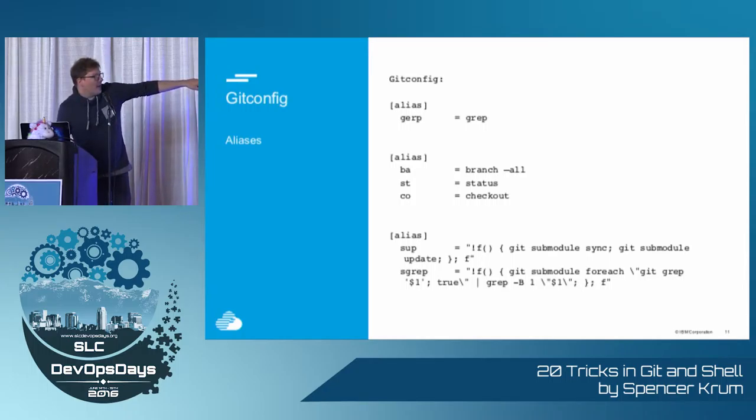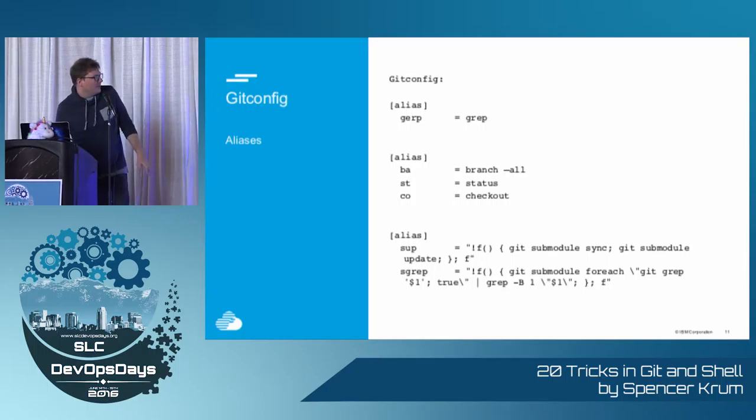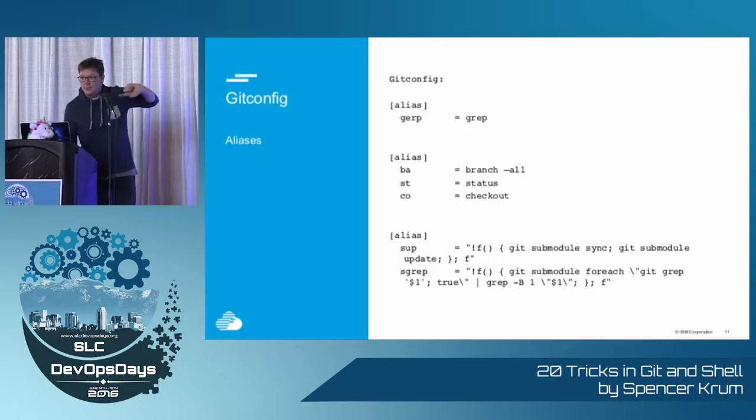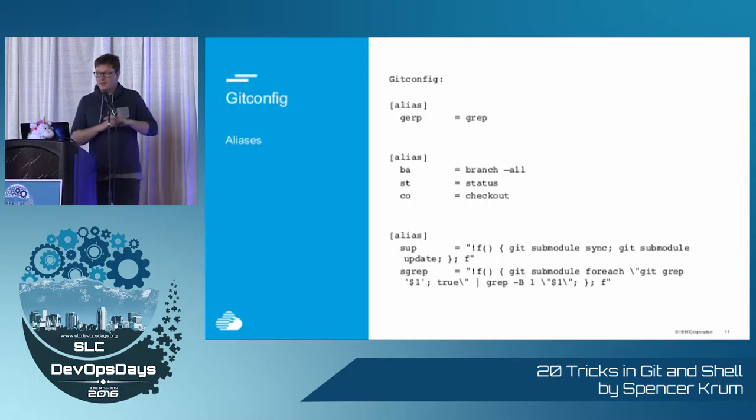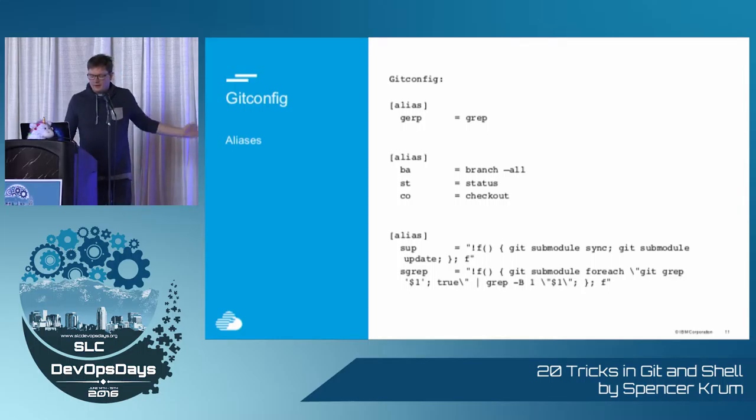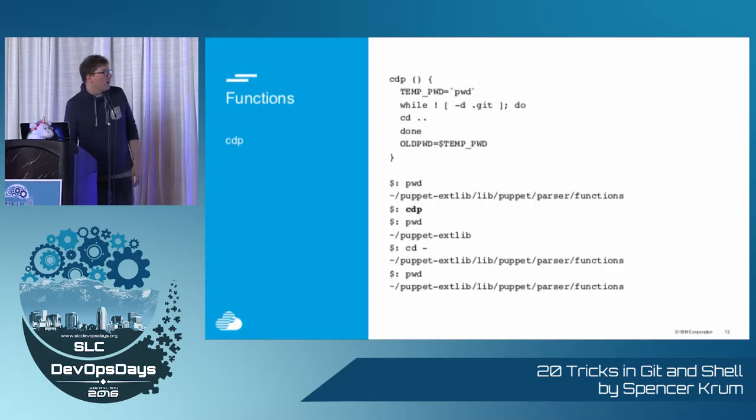If you don't already have them, like look on the slide share later, you'll never be able to read this, but there's a handful of Git aliases that you can put in your .gitconfig that make everything better for your entire life. I can't stress enough.